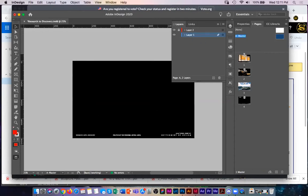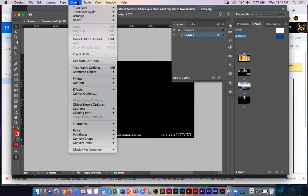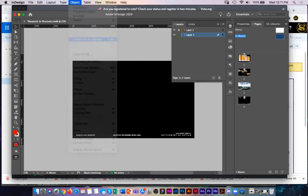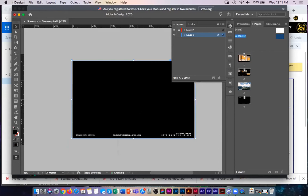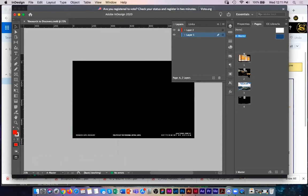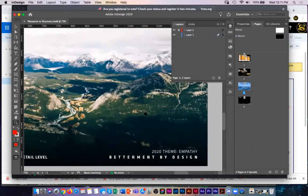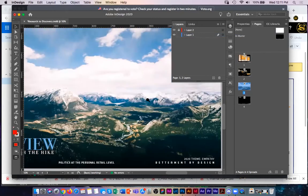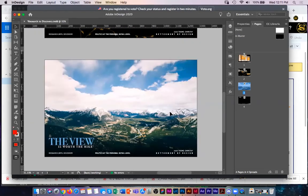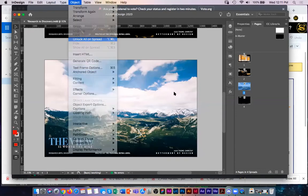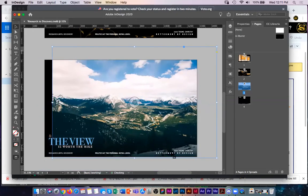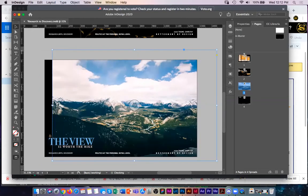You can also set up things in layers. My black box in the background is locked. Going to Object > Unlock All on Spread reveals it. The lock hotkey in InDesign is Command L (or Control L on PC). Inside the master page, I added a new layer — type that I added in the master page sits on top of photographs on the page itself, while the black box stays at the bottom, because of the layer order.